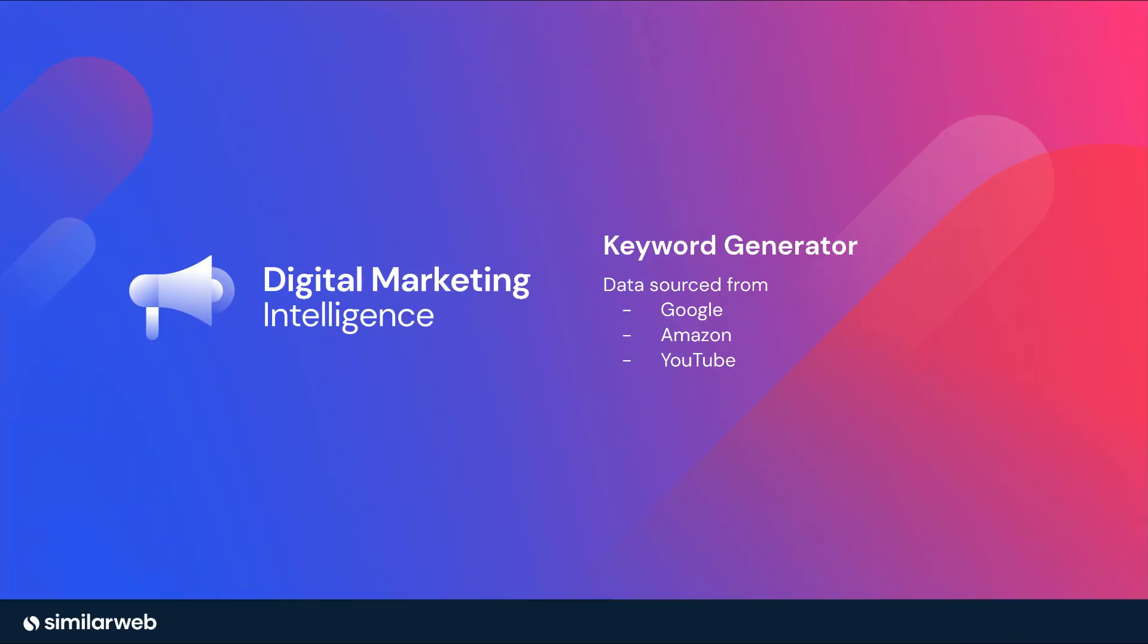Enter SimilarWeb Digital Marketing Intelligence. Our keyword generator enables this type of keyword research through sourcing keywords not just from Google, but also from Amazon and YouTube.